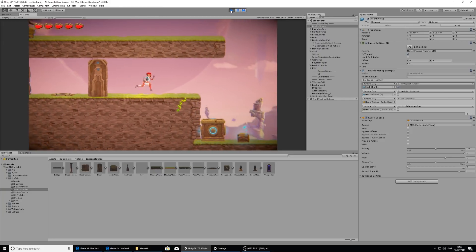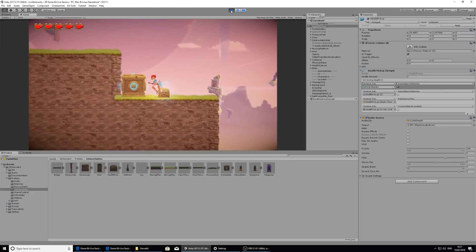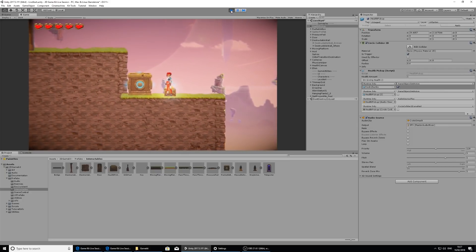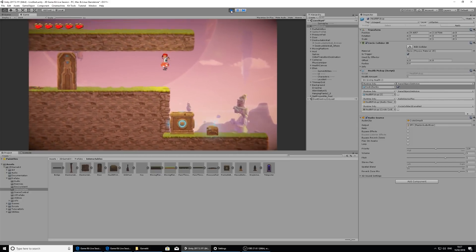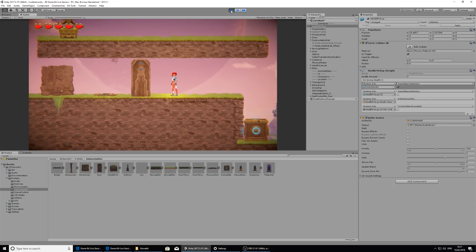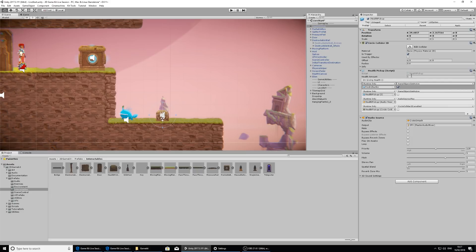Here you can see in the health pickup component, the setting for health amount is one. If you wanted to give it more health or be able to give it more health, then you'd increase that to whatever you'd like. If you increased Ellen's health and one isn't enough to give her, that's fine.